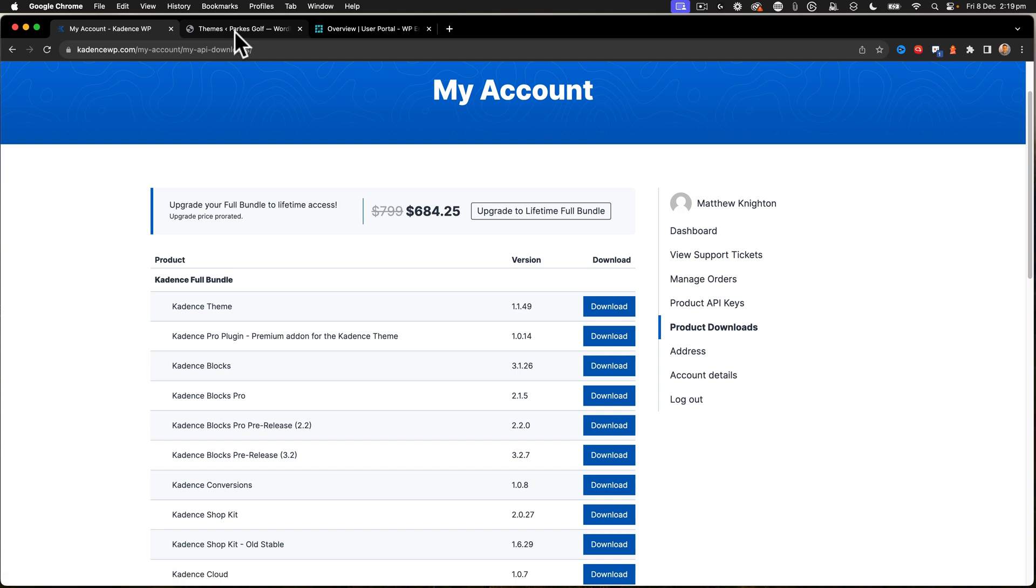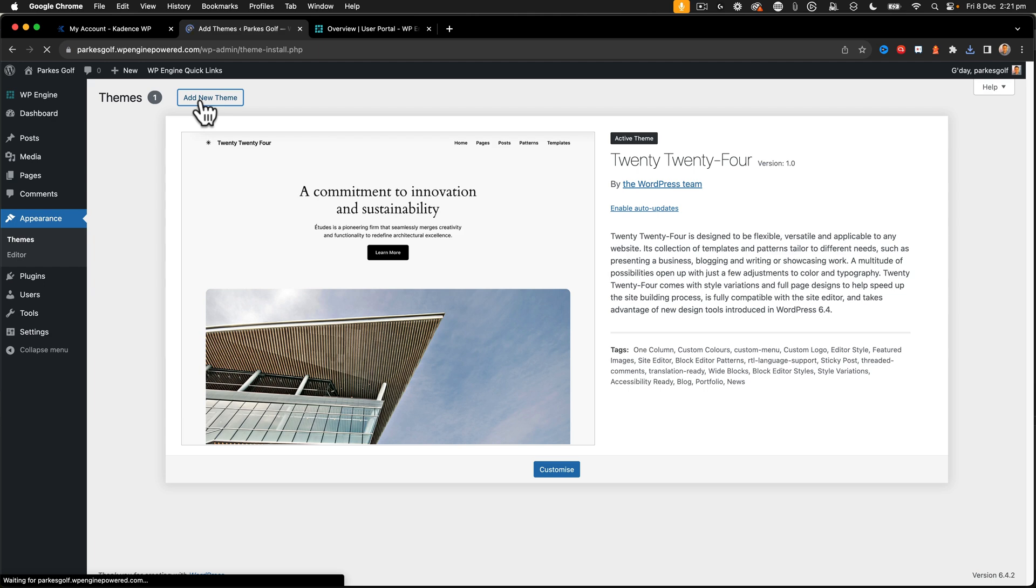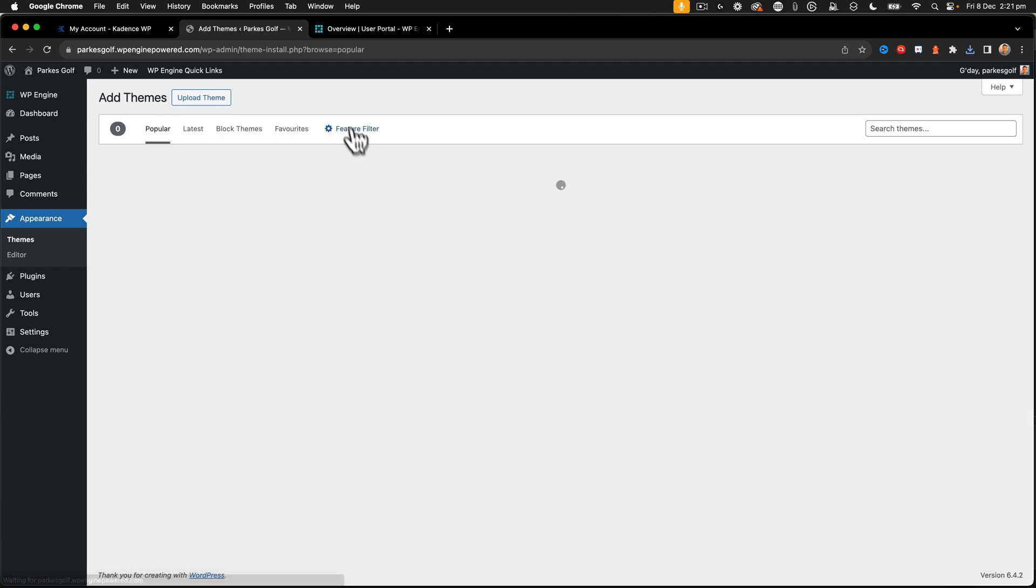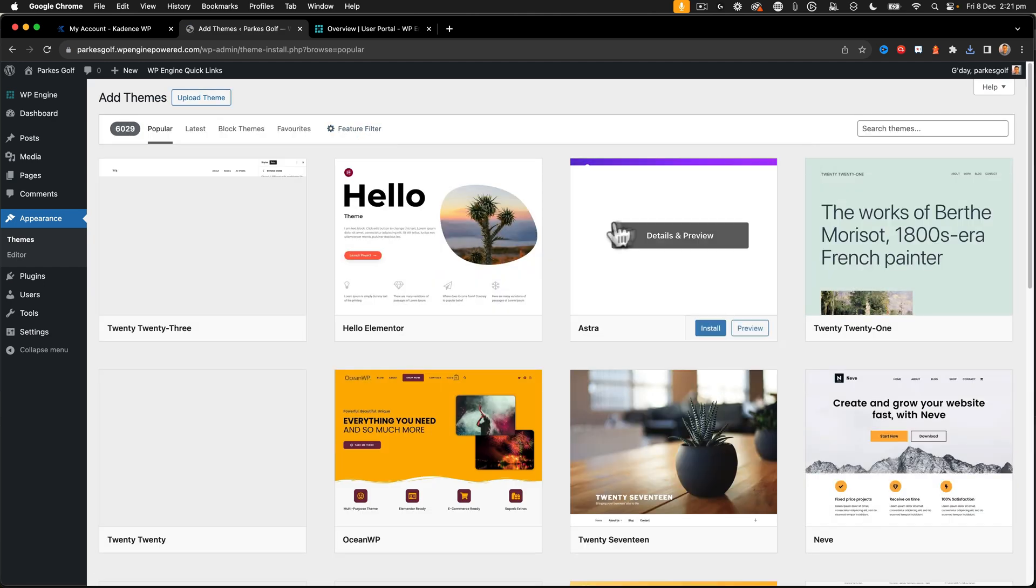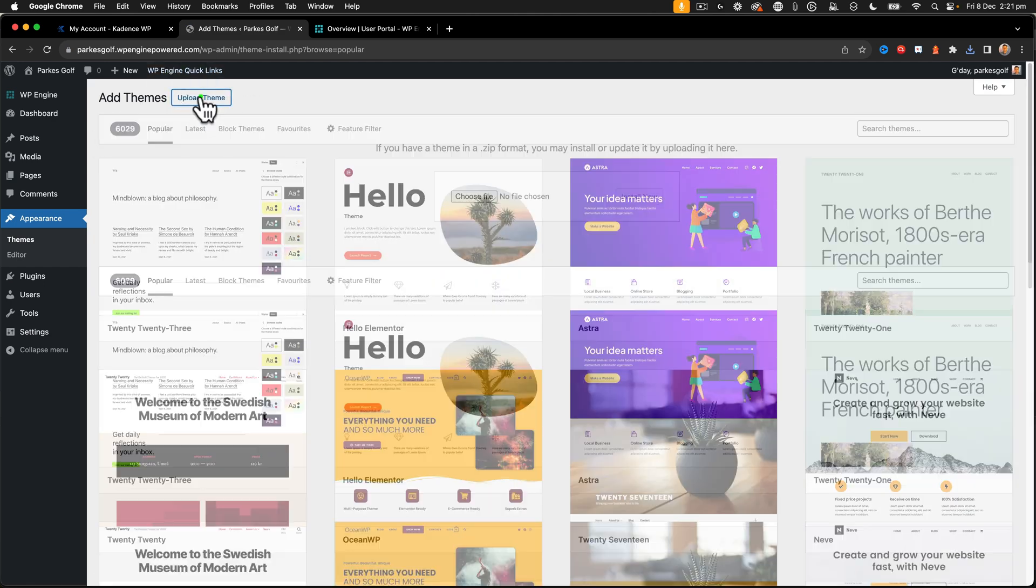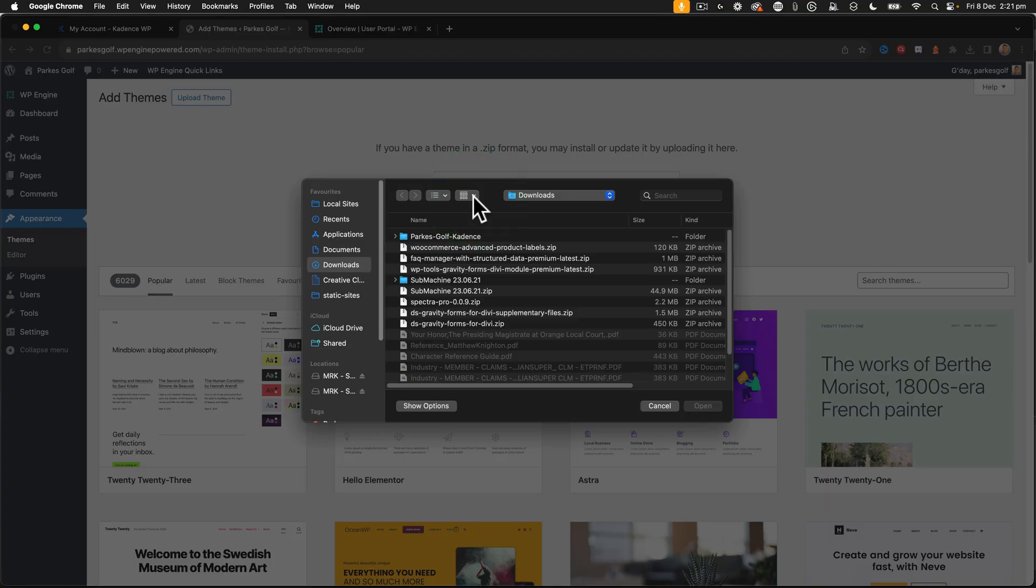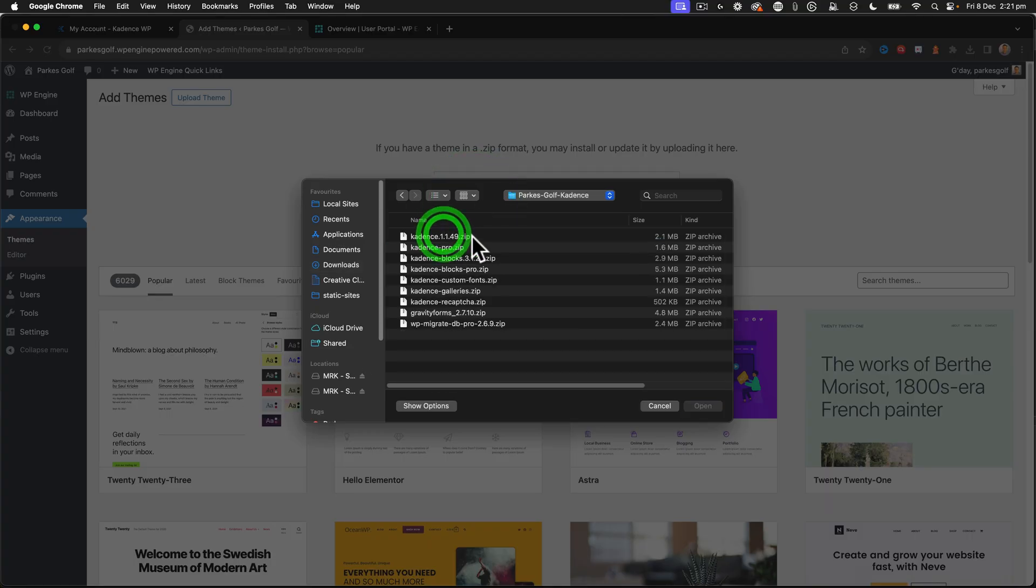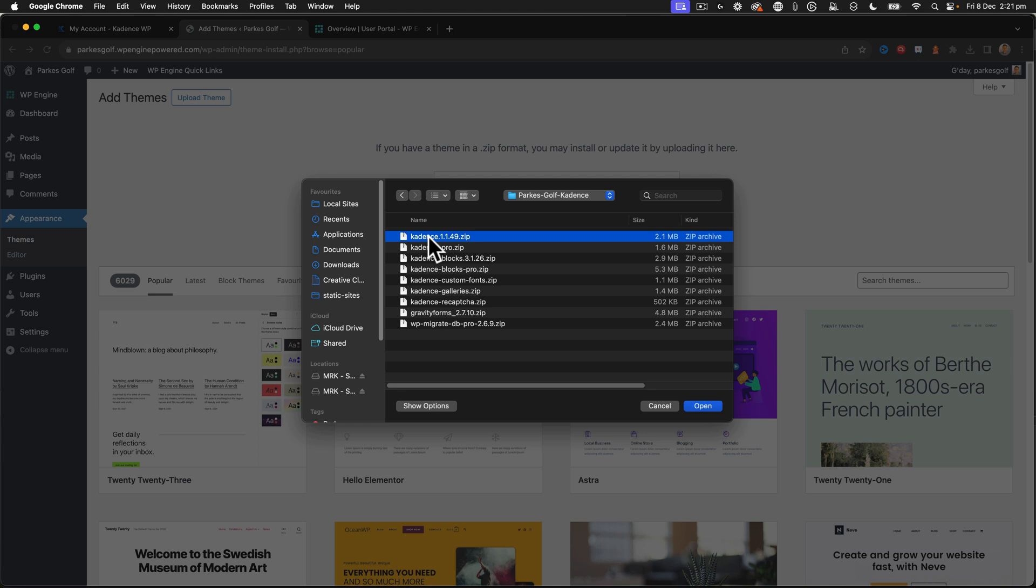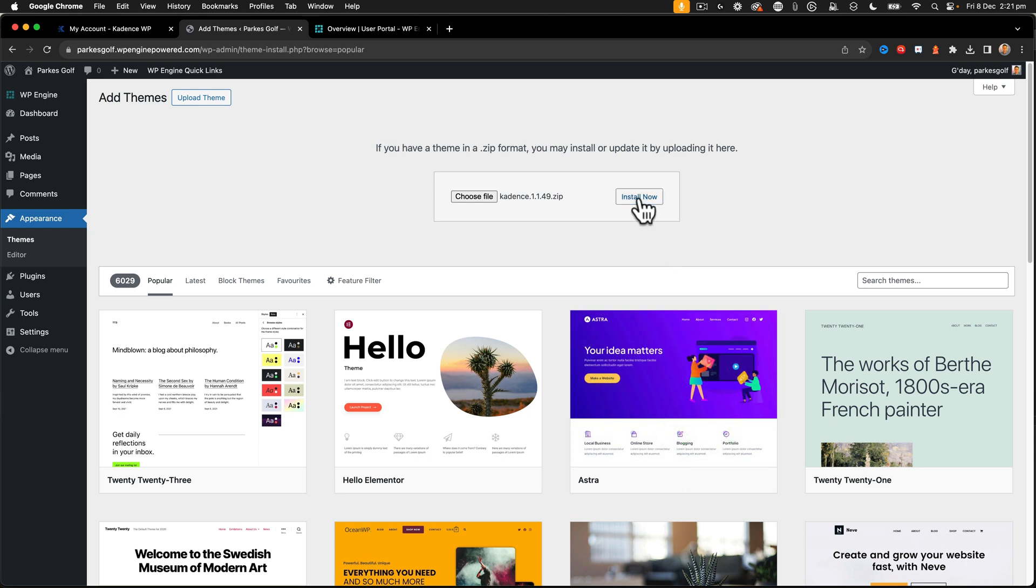So I've gone ahead and downloaded all these items. Let's go ahead and start the installation process. All right, so now we're going to click on the add new theme item. And I'm going to select upload theme, choose file. And we're going to go to the Parks Golf folder that I have with all of my downloads in it.